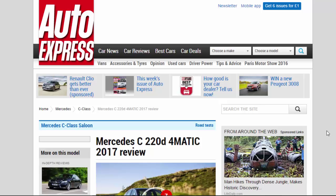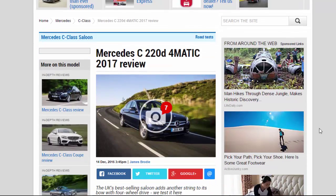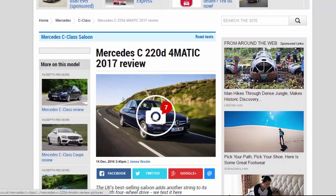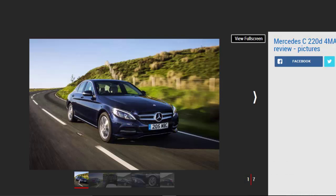Mercedes C220D 4MATIC 2017 Review. The UK's best-selling saloon adds another string to its bow with four-wheel drive. We test it here. Verdict: 3 Star.